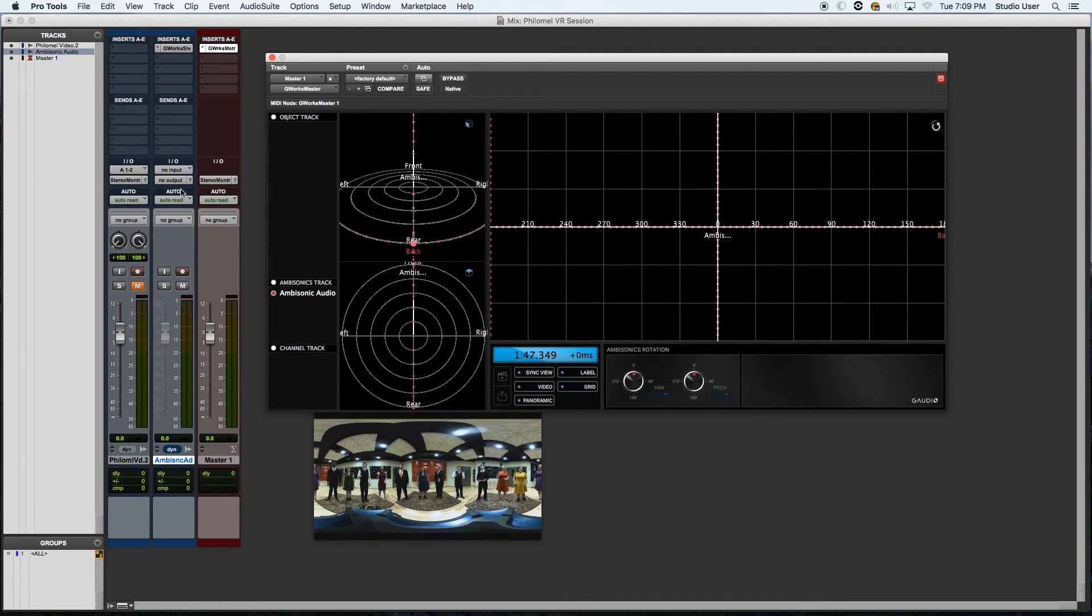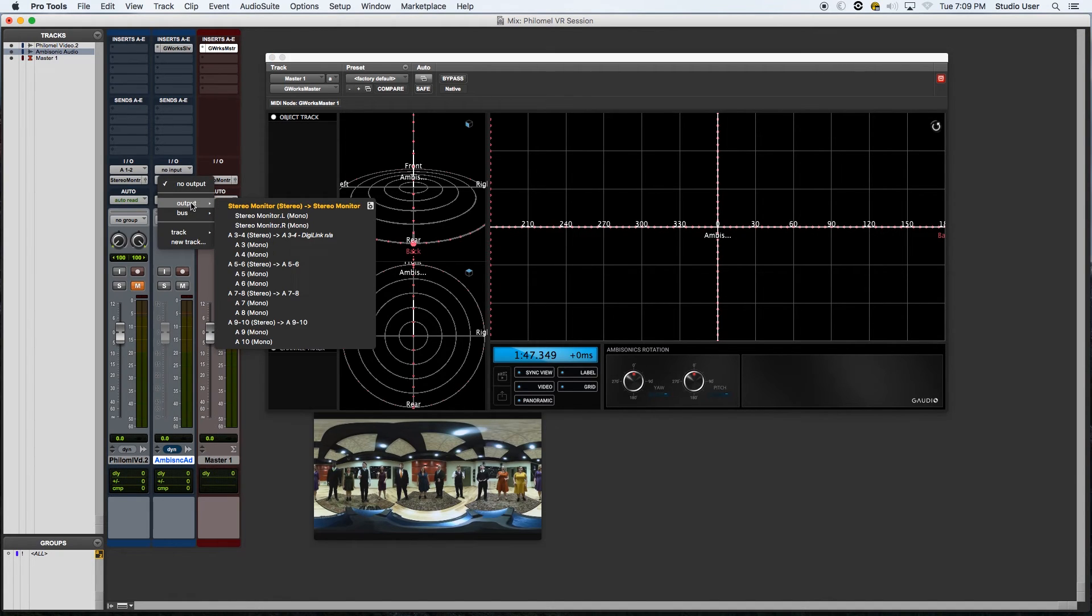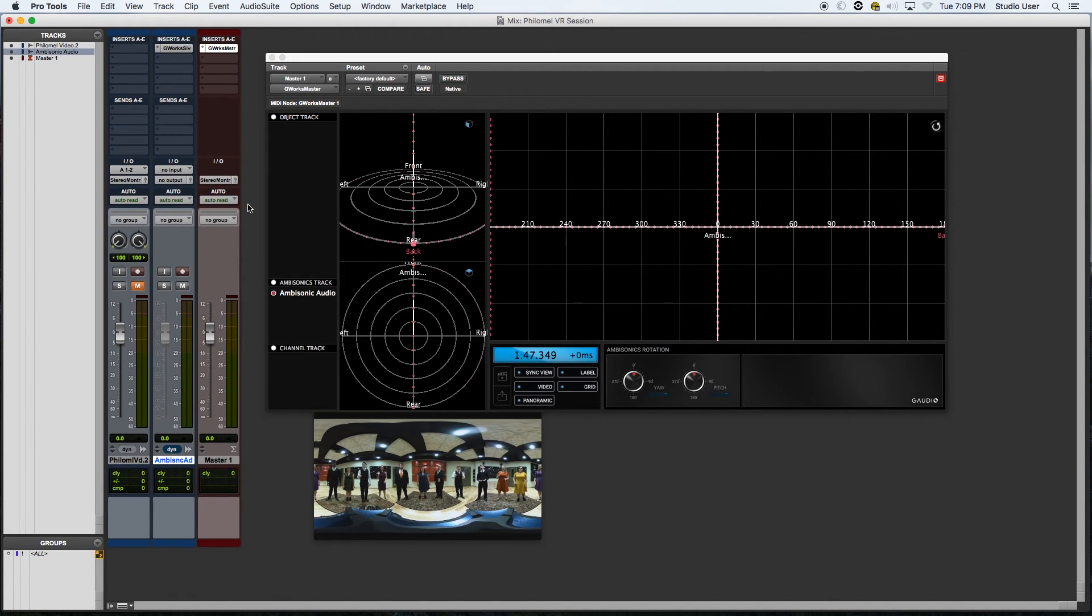So one thing I'm noticing is that I'm still grayed out on my track over here. So let's go ahead and fix that. So now I'm active, which is good.